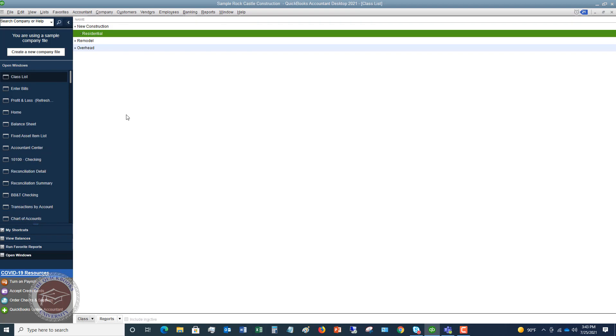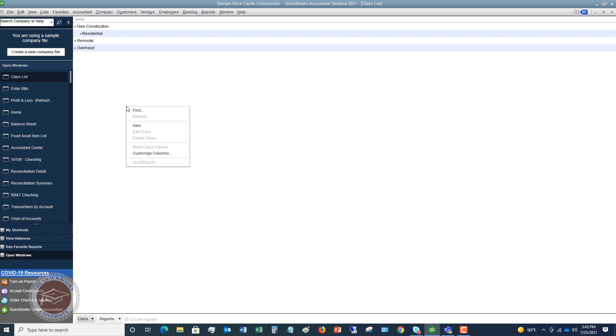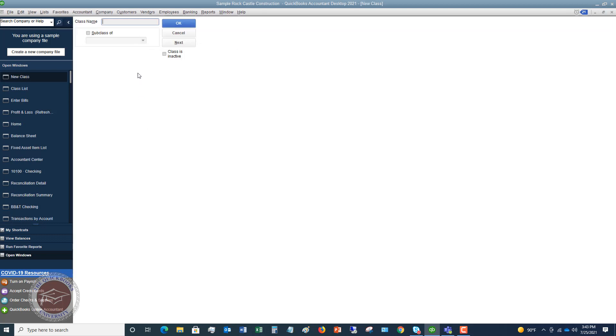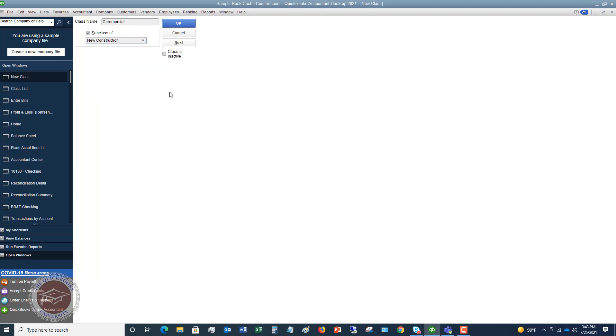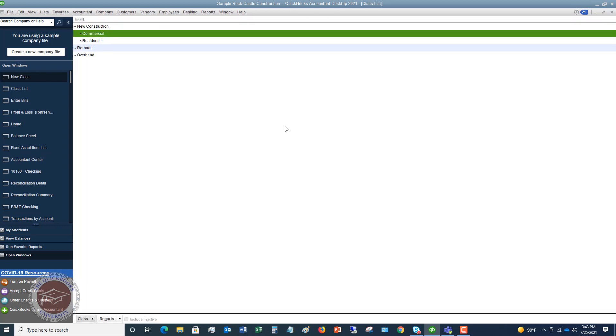We say okay. So you'll see it puts it like an indented there under new construction. And then if we want to also add commercial, say subclass of new construction. So now you'll see, you'll have both of these.